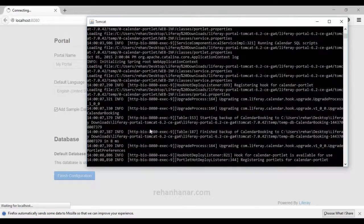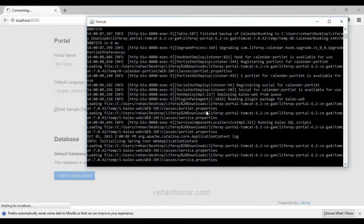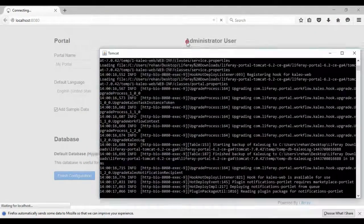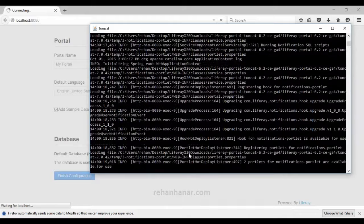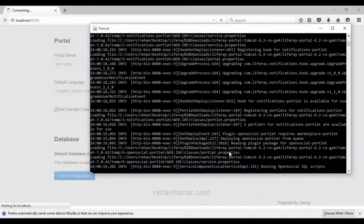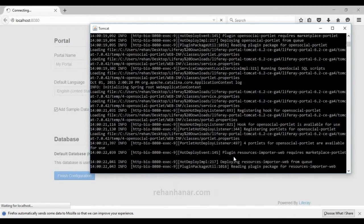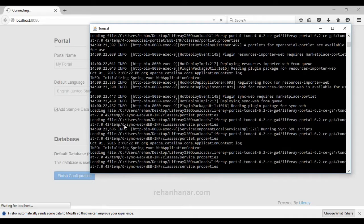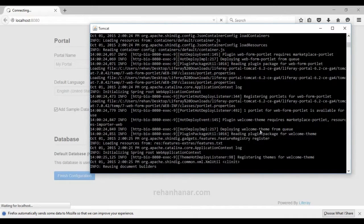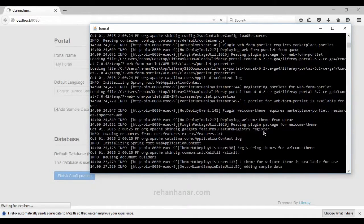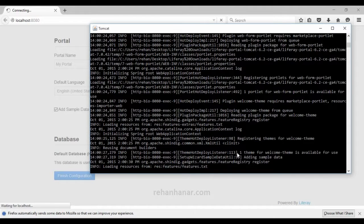After you click Finish Configuration, all the properties files and everything will get configured. If you see the Tomcat server console, you can see what processes are going on — what things are being installed. The welcome theme is getting installed and the portlets will also get installed. You can see all of this from the Tomcat console.